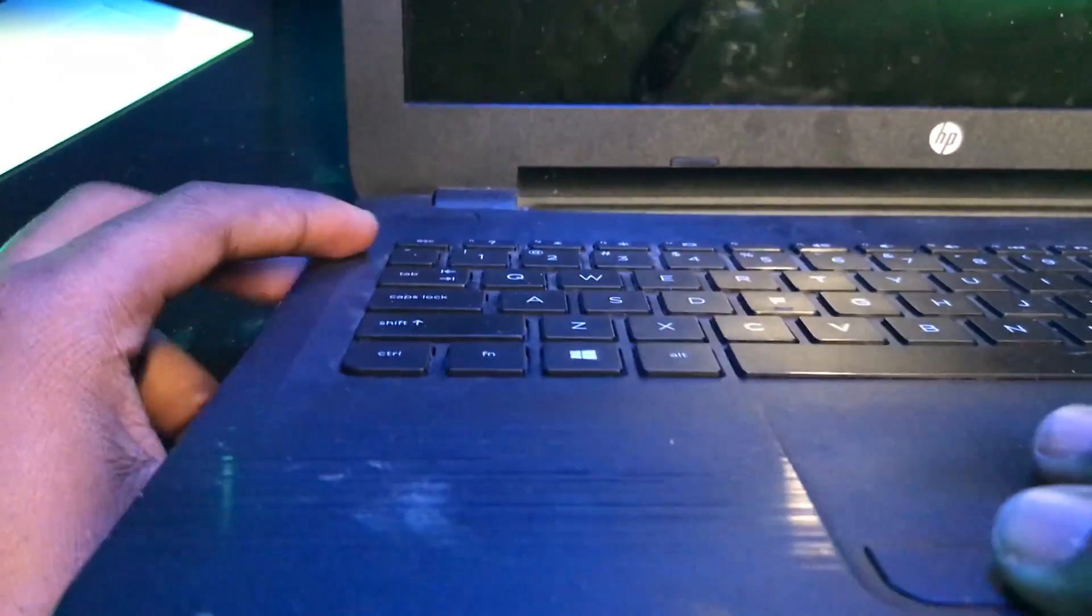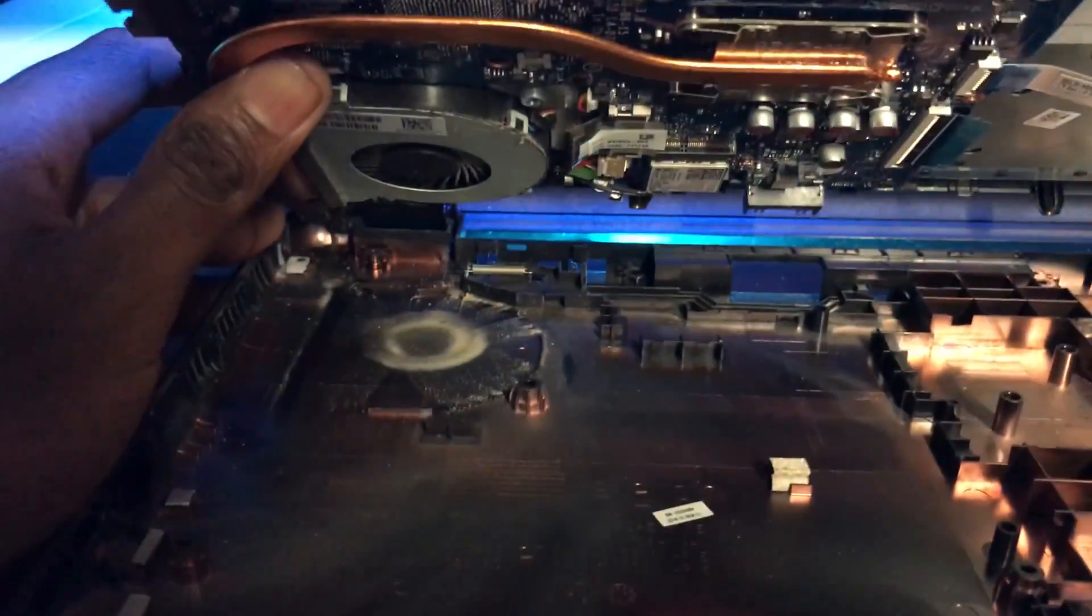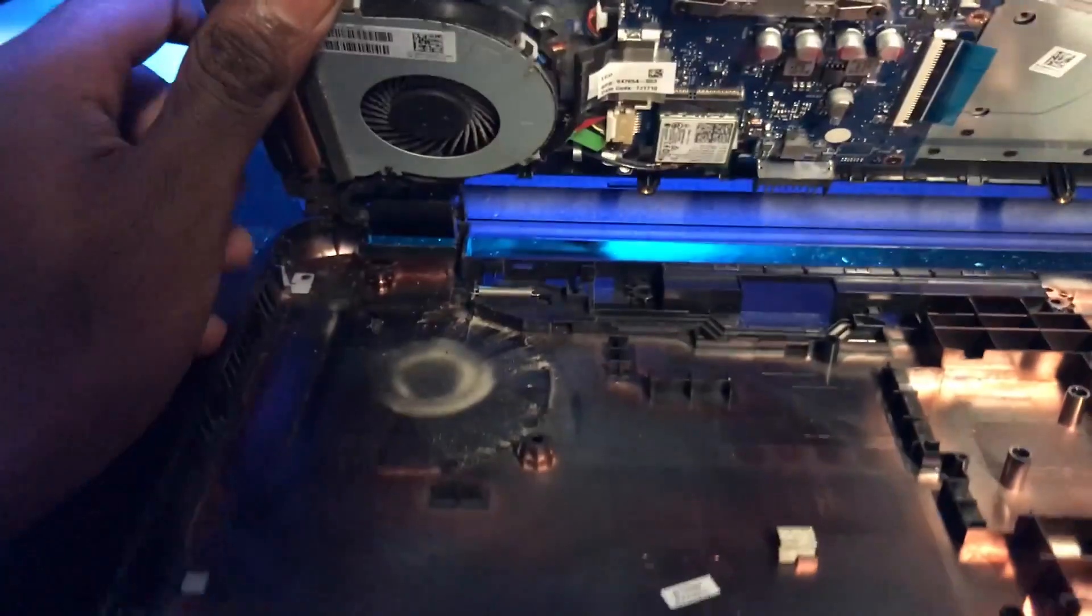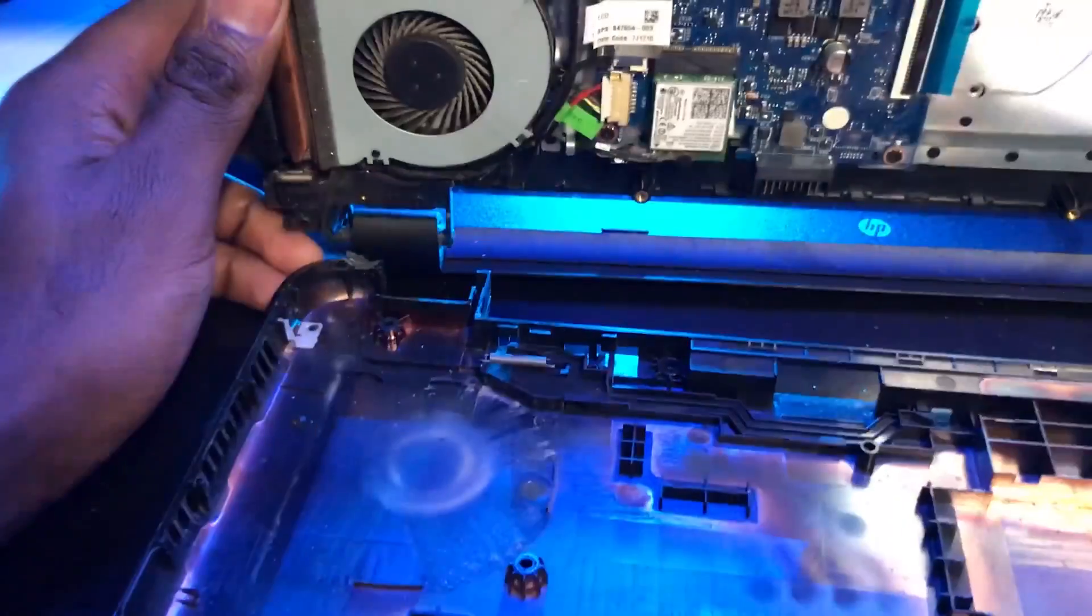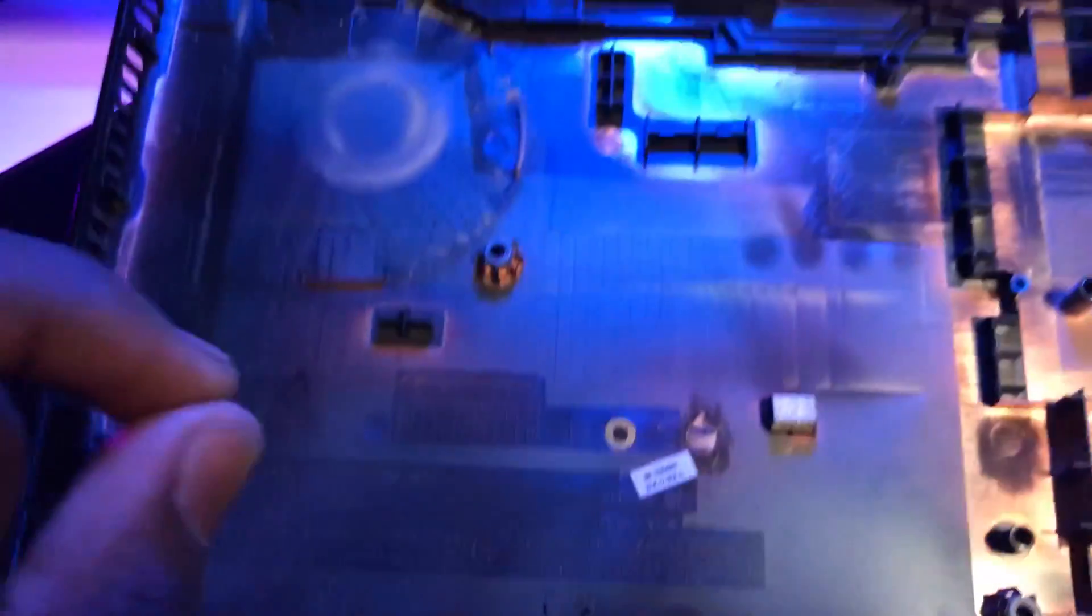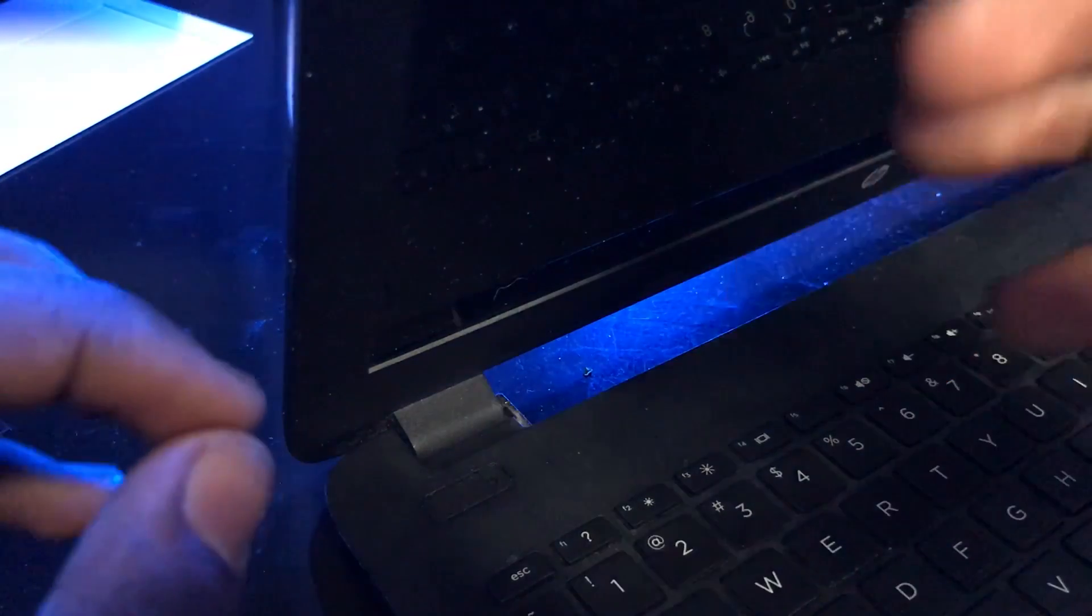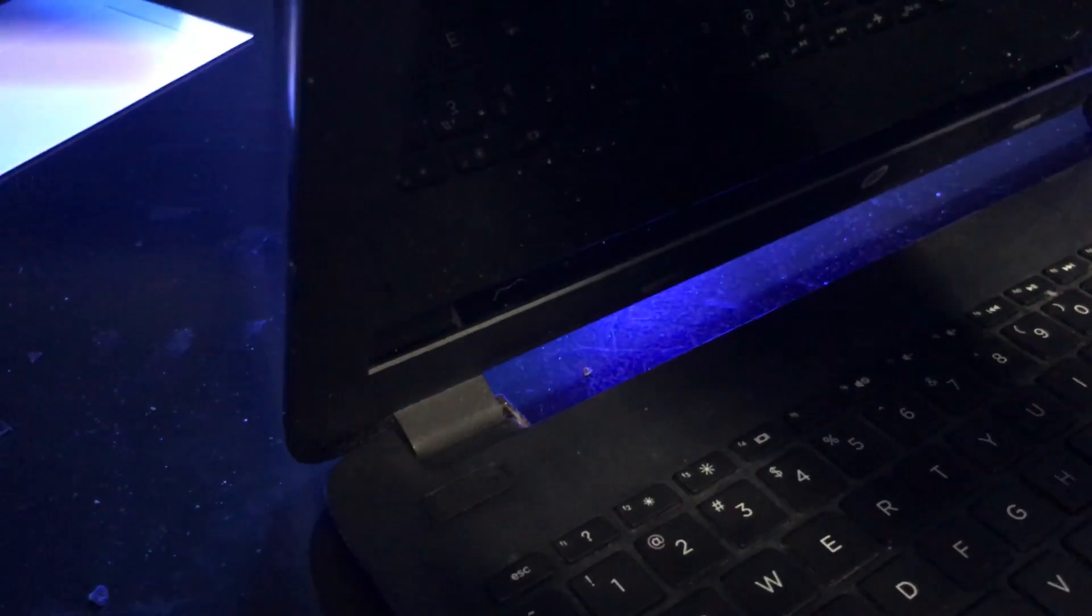There it is. There it goes. Yes. Oh. Now we can actually set the bottom plating aside and work on the actual laptop. Right now, our main objective is to get the housing open for the LCD.